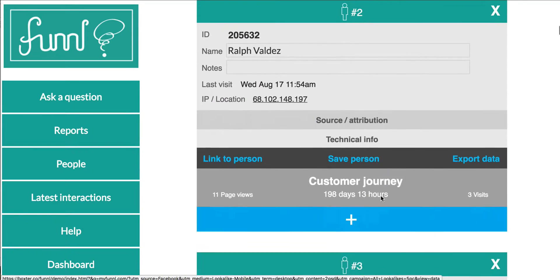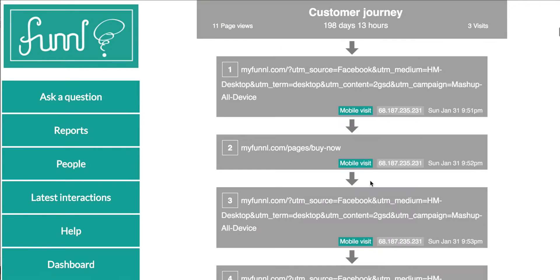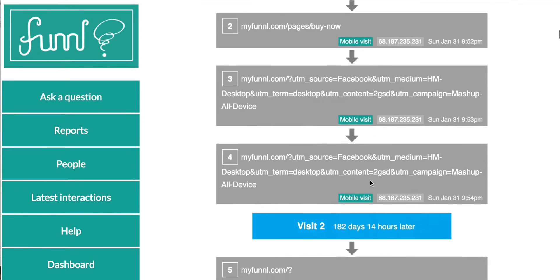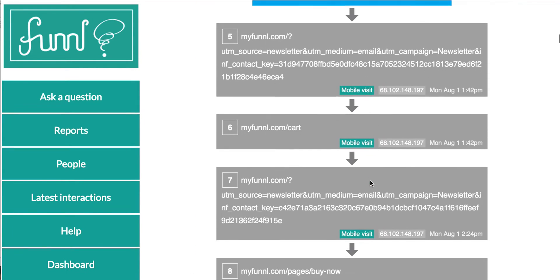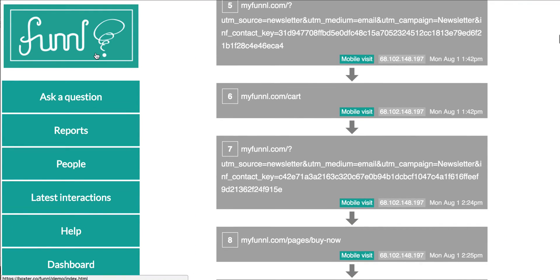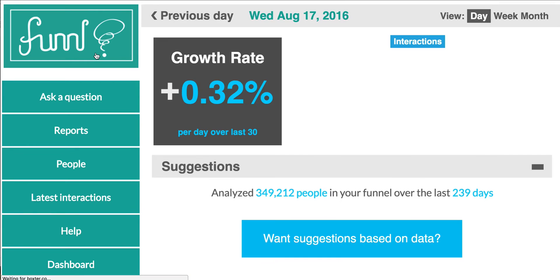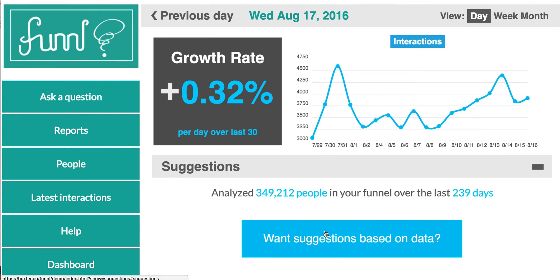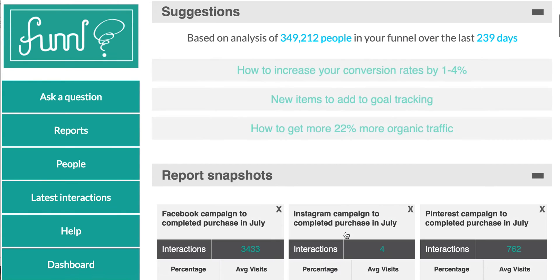Unlimited reports, unlimited goals, unlimited people in your funnel. Get answers you can't get anywhere else.